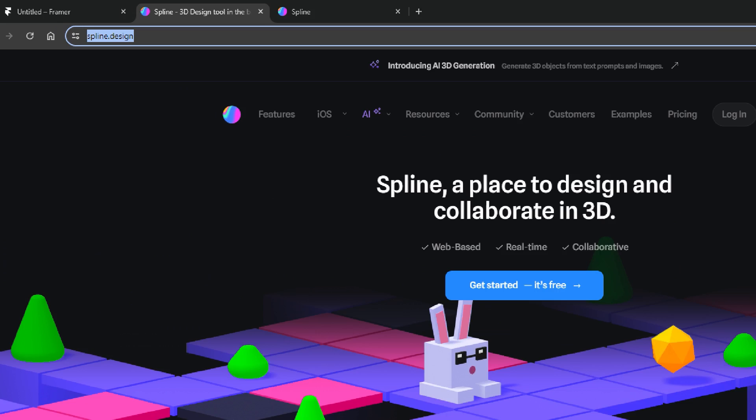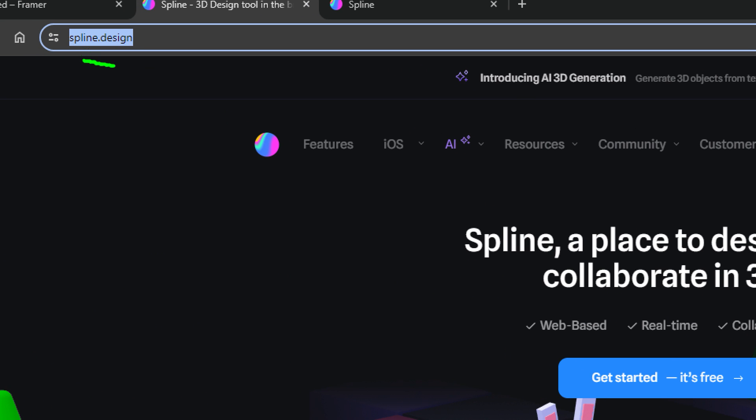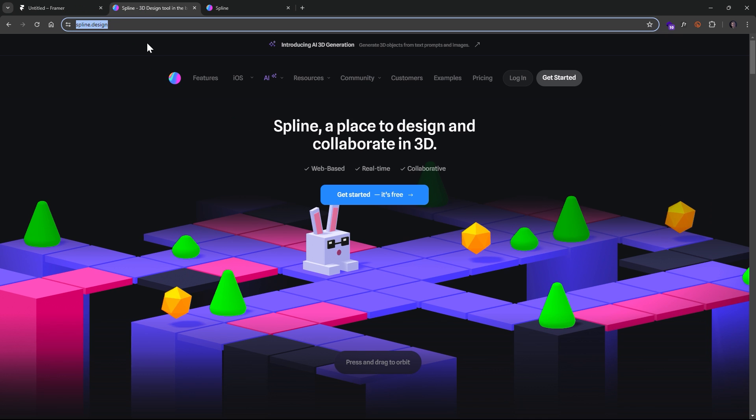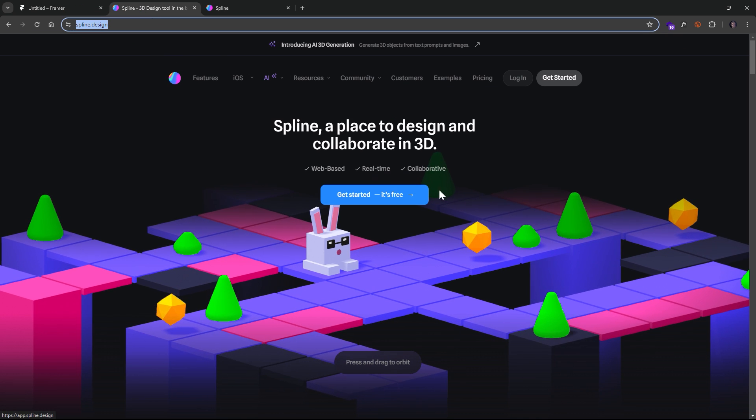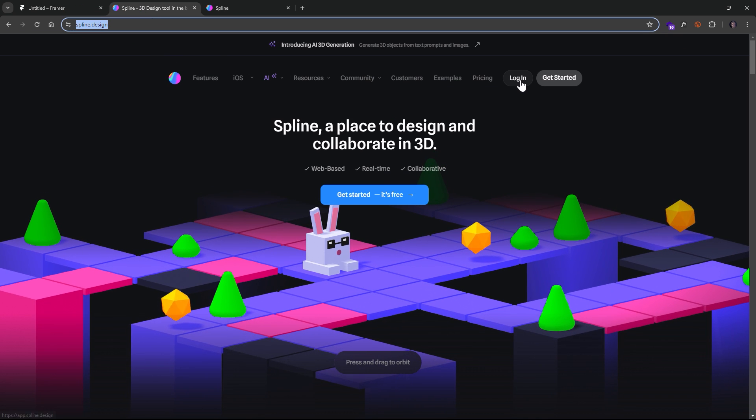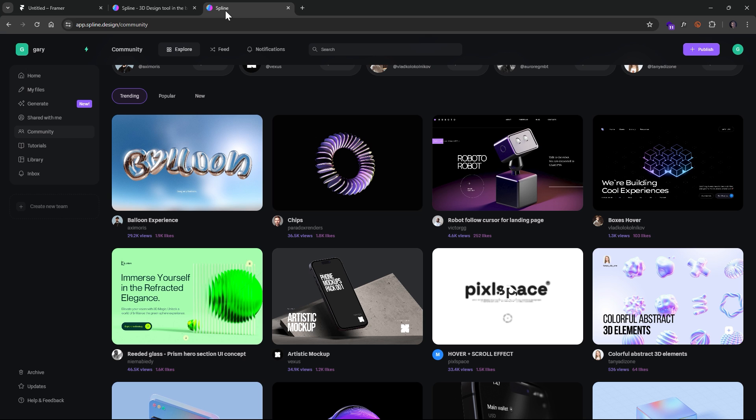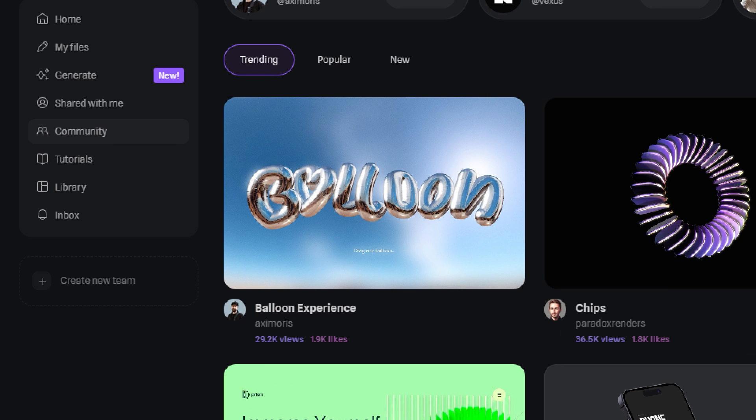All right, so here we are at spline.design. That is the actual URL, and you want to create an account. It's free. And after you do that, you want to click over here, and you log in. Click on Community.